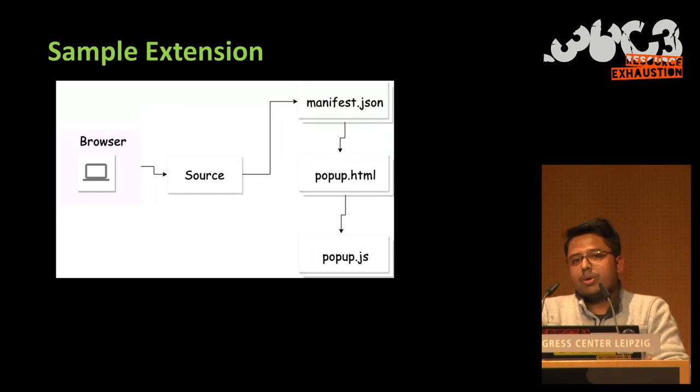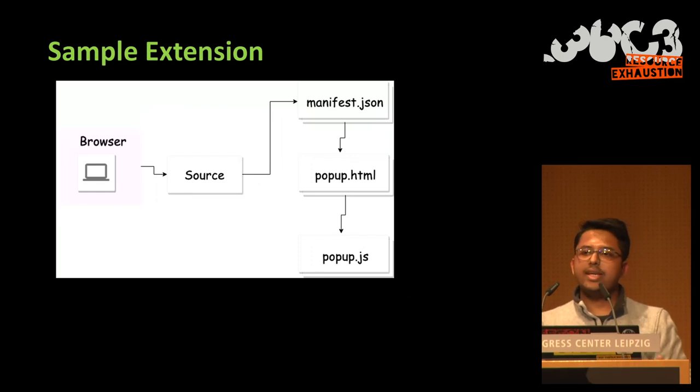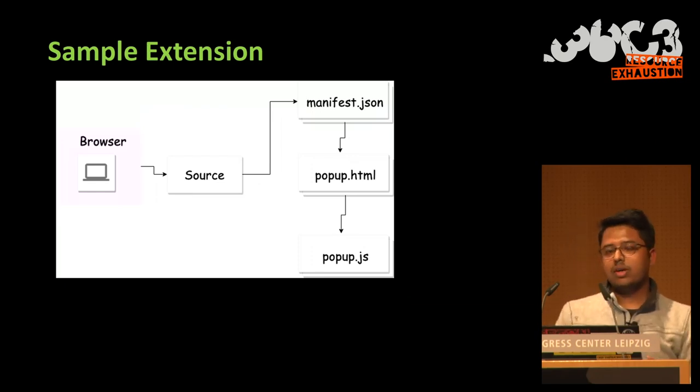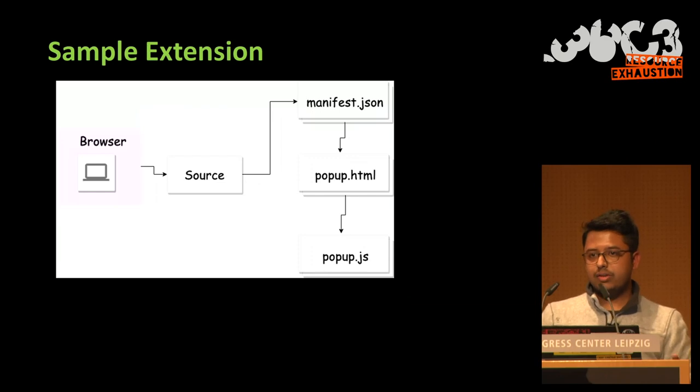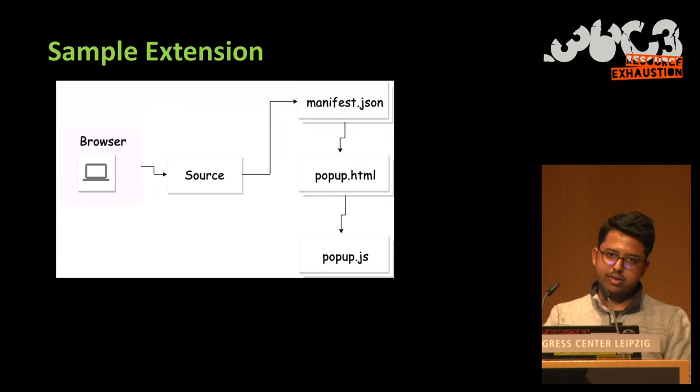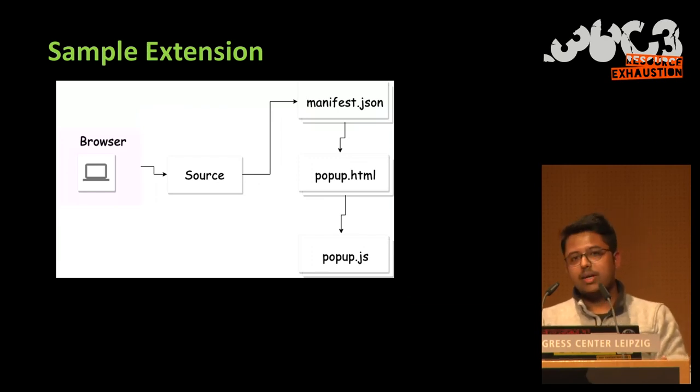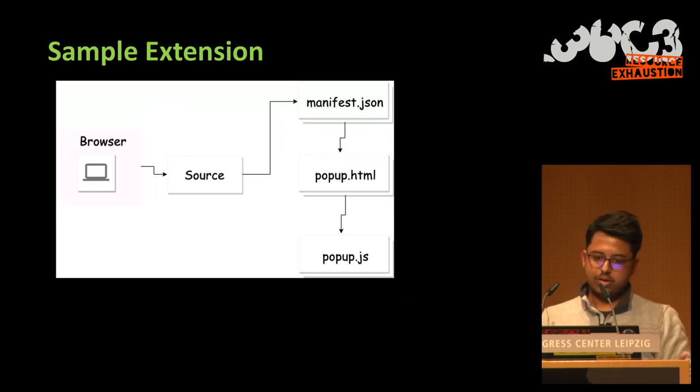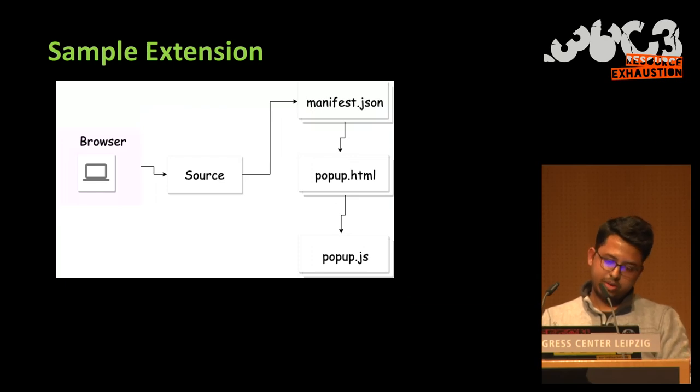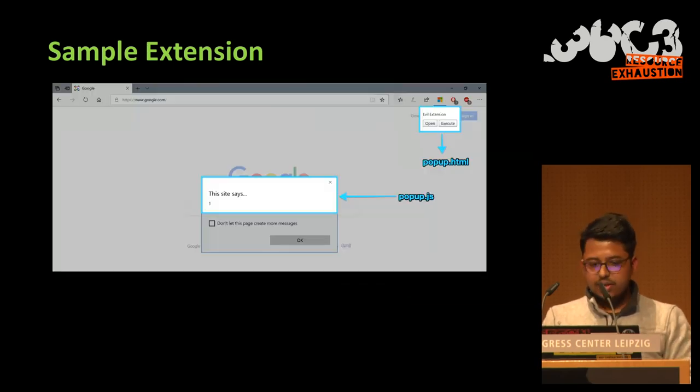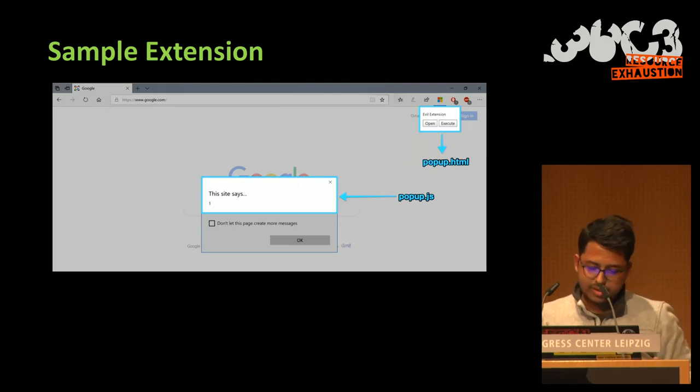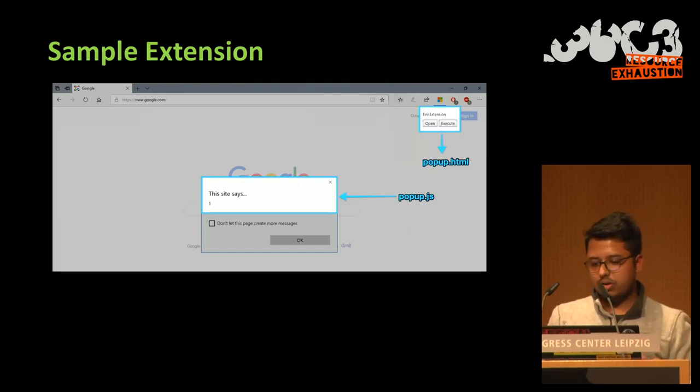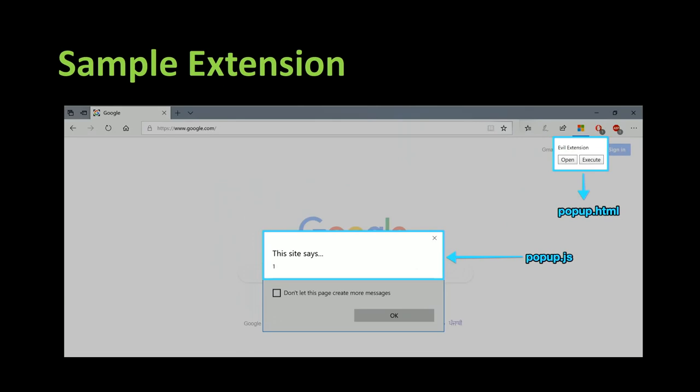So another file that we need is popup.html. And as soon as we click on a browser extension... And then we have popup.js, which contains only JavaScript, which will perform actions related to what was in popup.html. So this is what our extension would look like in Edge. So as soon as we click on the extension logo, the popup will appear and display this message.